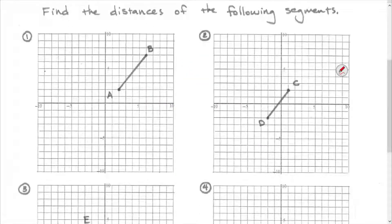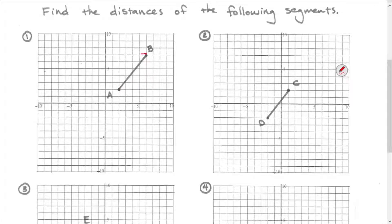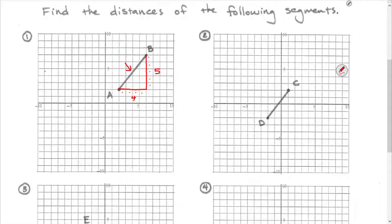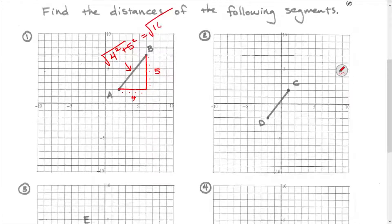In number one, I know it's a segment, but I can think about it like the hypotenuse of a right triangle. The horizontal difference is 4 and the vertical difference is 5. So this length, based on that shortened Pythagorean theorem distance method, is the square root of 4 squared plus 5 squared — the square root of 16 plus 25, which is the square root of 31.